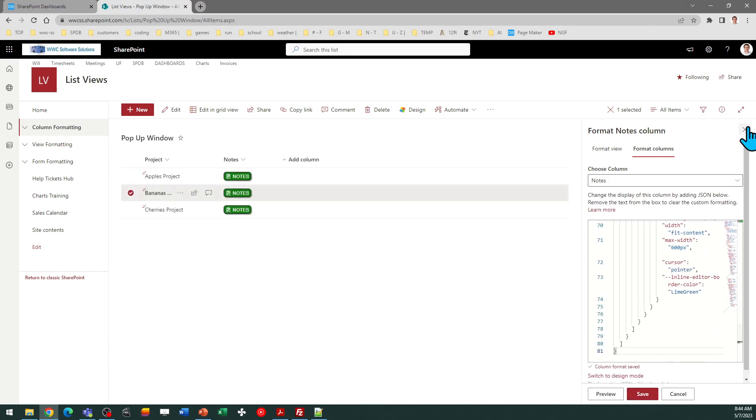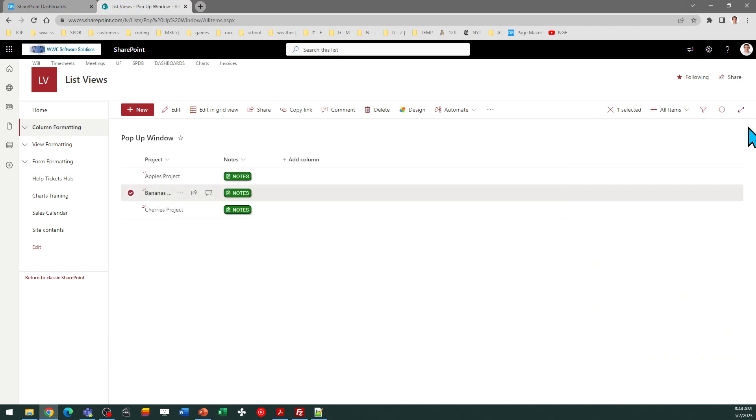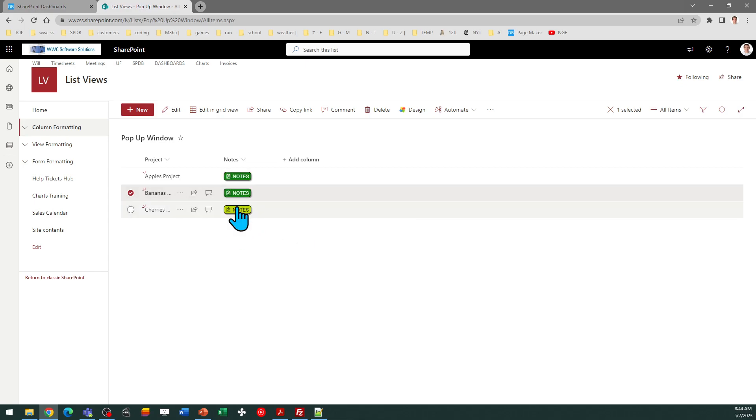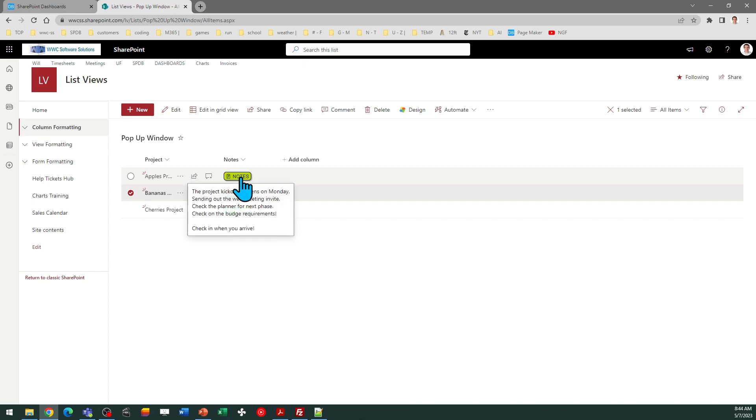And now we're switched over into the button mode and we'll take a look at how that works. So this just shows the button in your interface in the place of the text for your multi-line text column. Note that you do need to use plain text. This is not compatible with the rich text setting for that field.